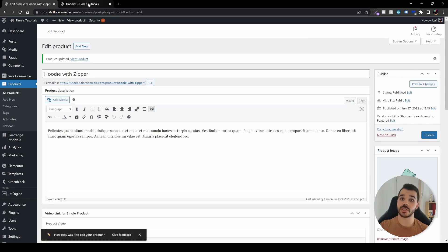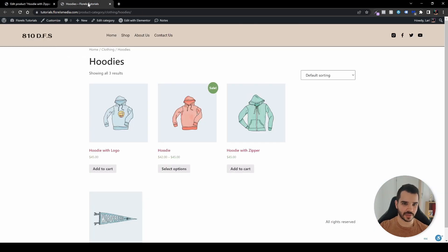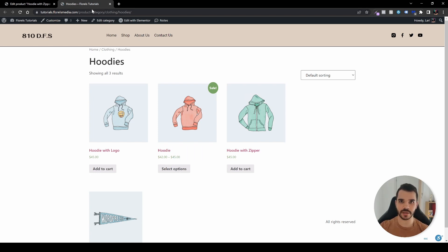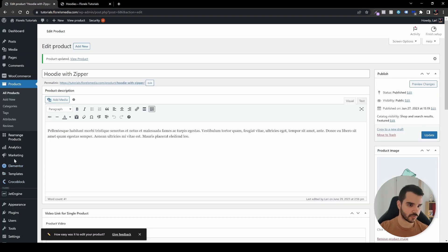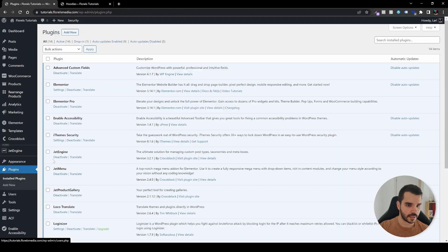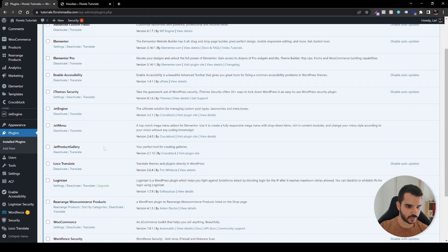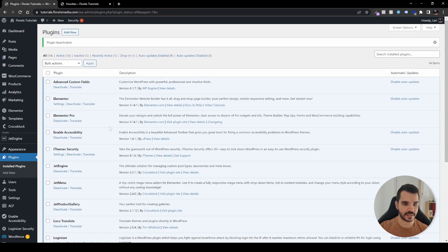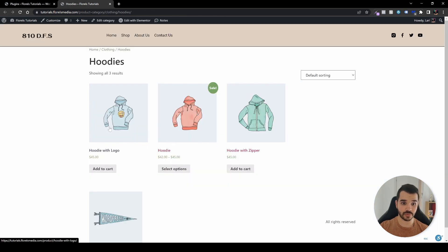Let's see our changes. In our archive, let's hit refresh. We don't see our changes because we have our plugin installed. Let's deactivate the plugin to see our changes. Head over to plugins and deactivate the rearrange WooCommerce plugin.